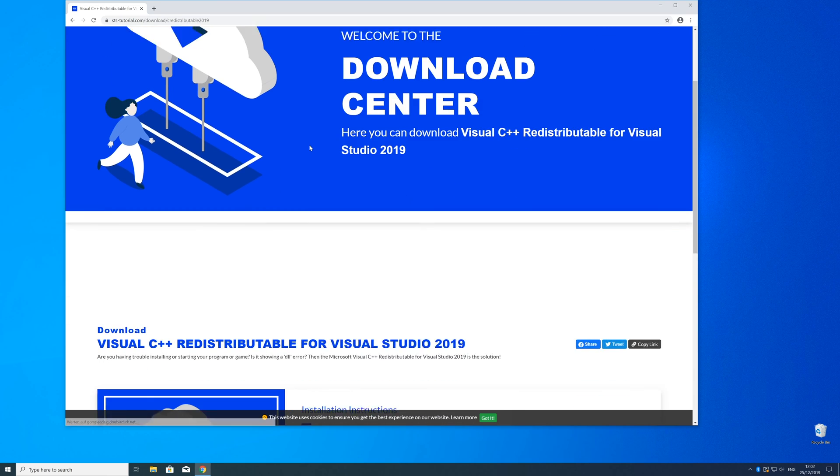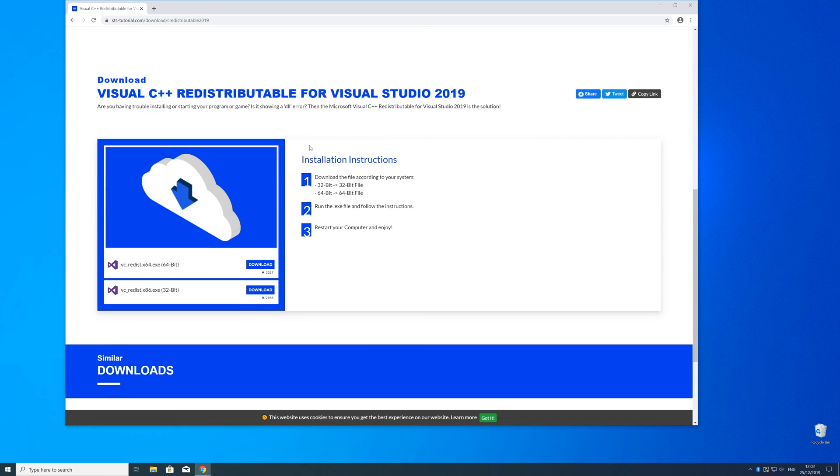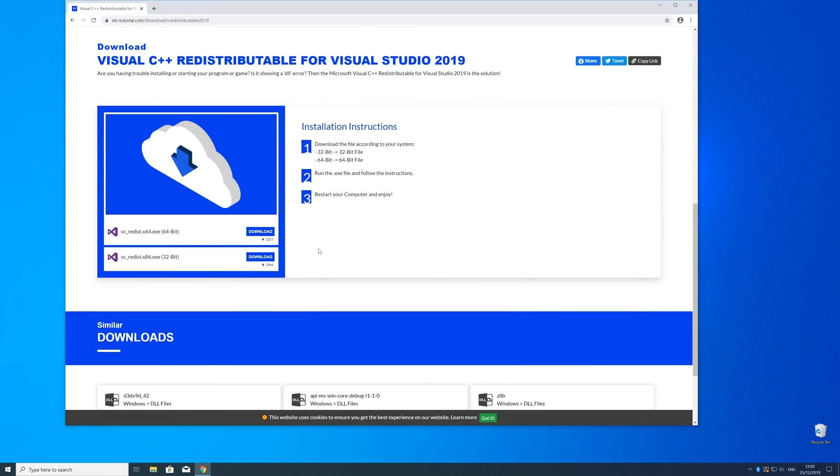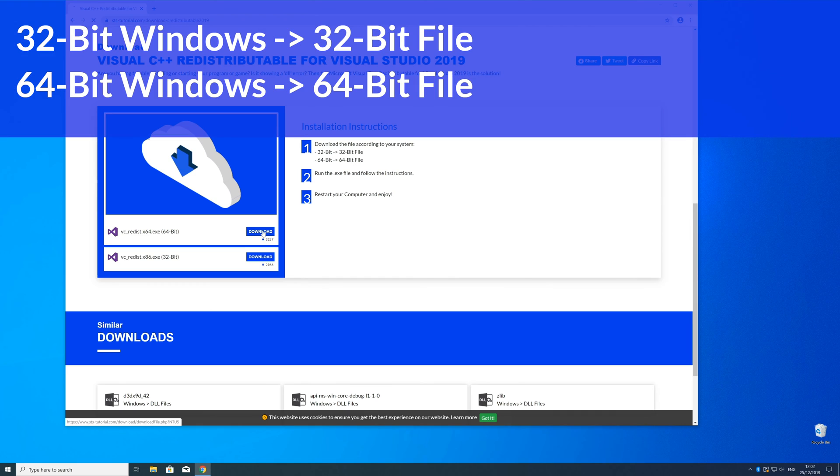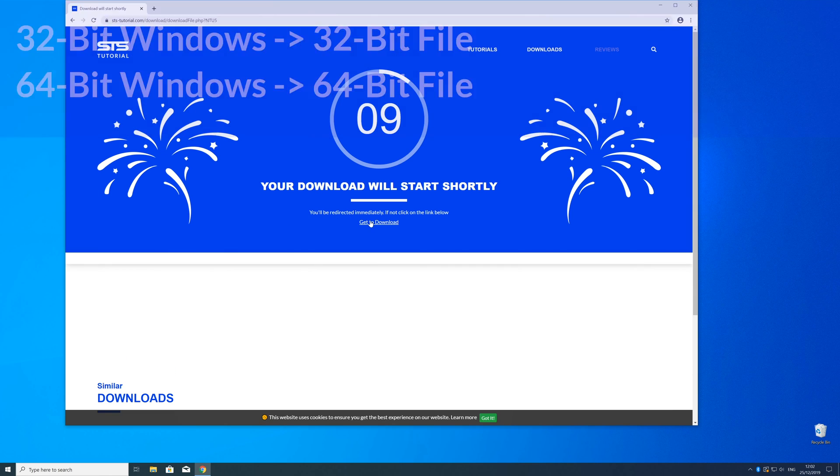Here just scroll a bit down to the download section where you need to choose according to your system. If you have a 32 bit Windows download the 32 bit file and if you have a 64 bit Windows download the 64 bit file.